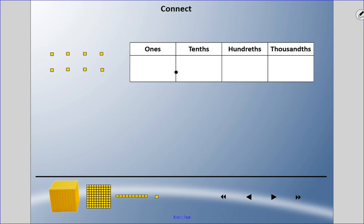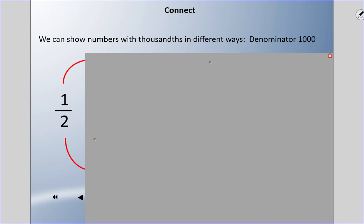There are zero ones, zero tenths, zero hundredths, but there are eight thousandths, so we say eight thousandths. Now we can show numbers involving thousandths in different ways.